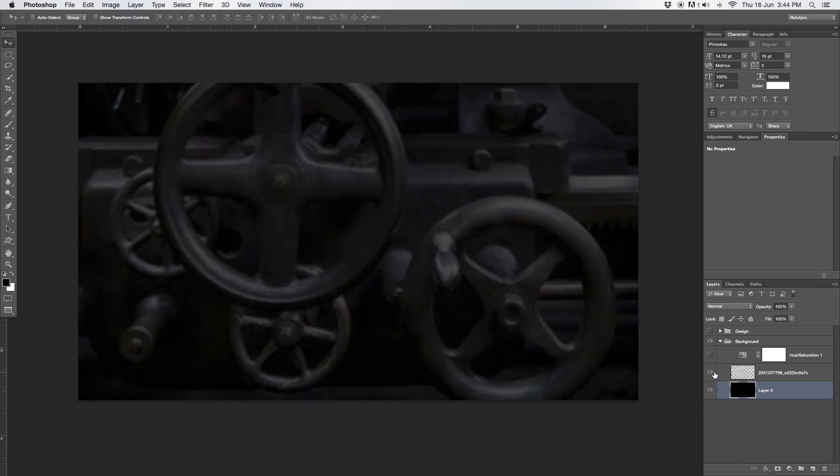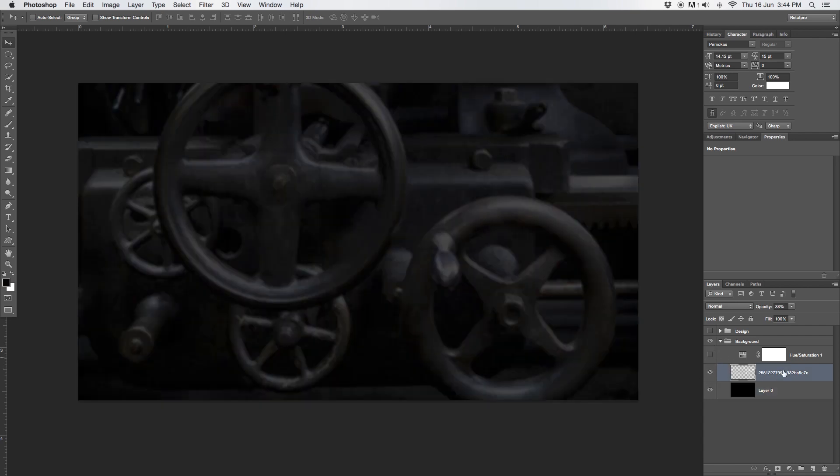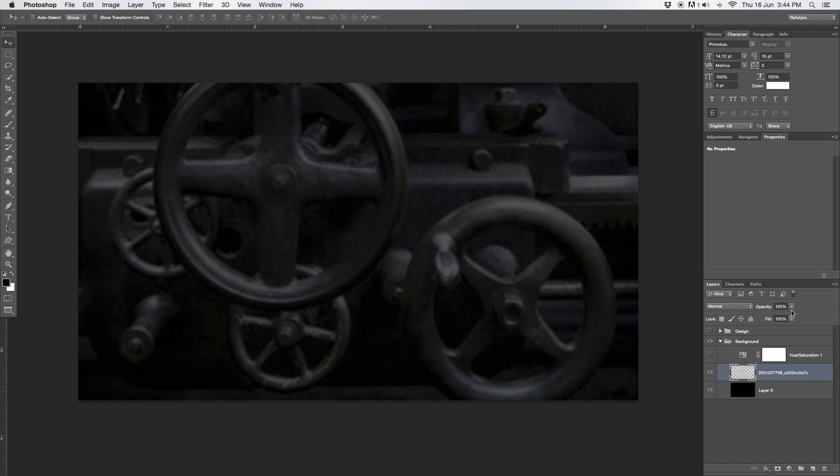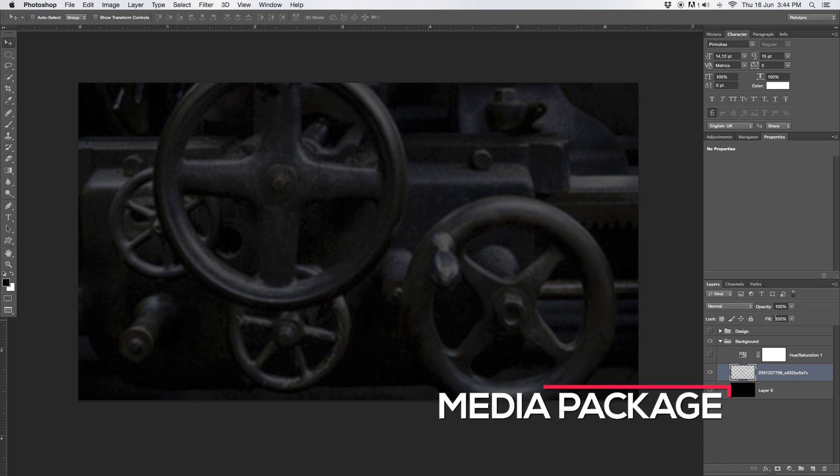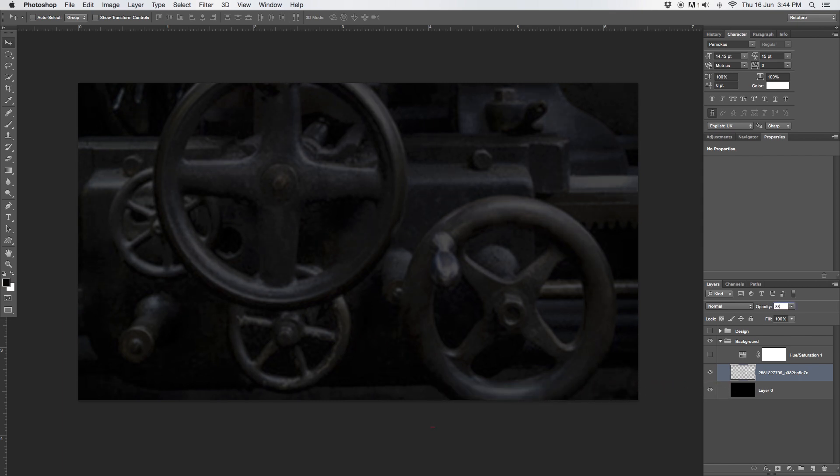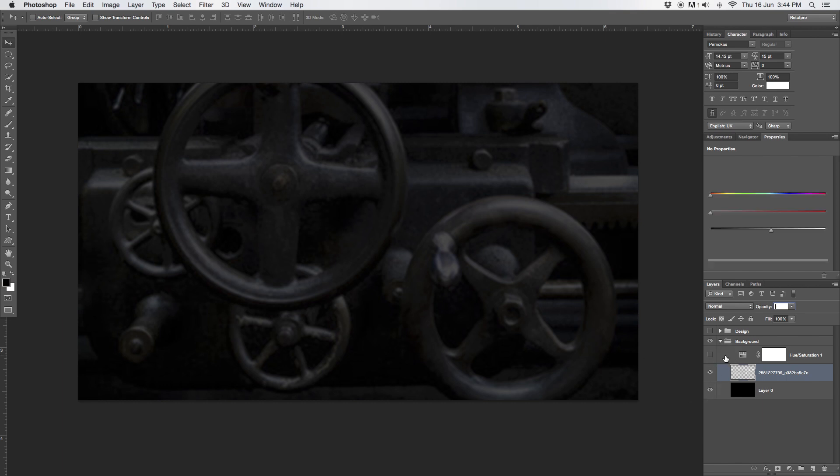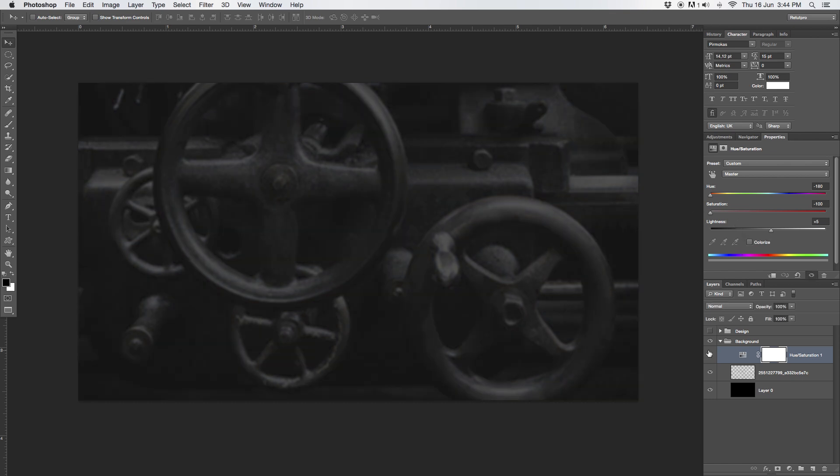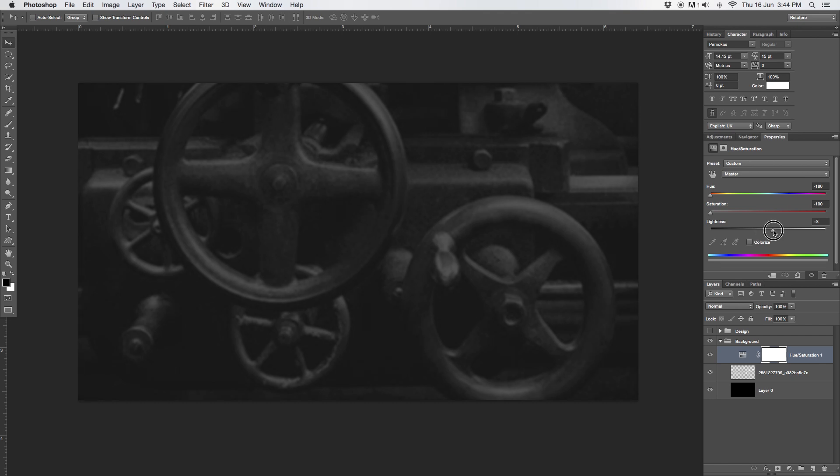Then on top of that, I obviously have a little bit of a design here. Just a very cool old looking machine. I also took down the opacity. If you want to have this image, have a look down below in the description. There's a link to my website where you can download for free the Tronix Design Media Package, which holds this background as well. I added a hue and saturation adjustment layer and just took the saturation all the way down to minus 100. I also took the lightness up to plus 5.